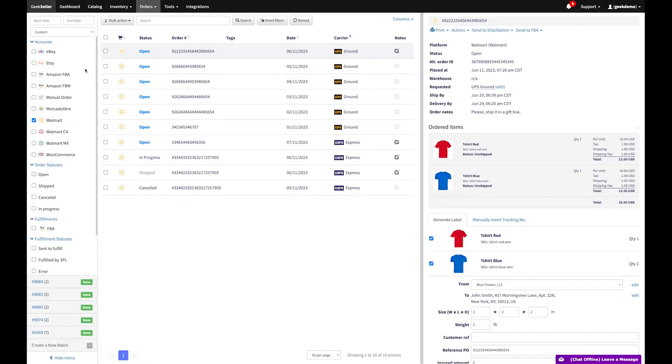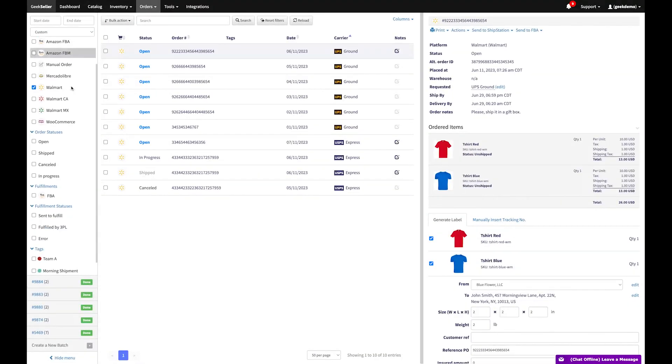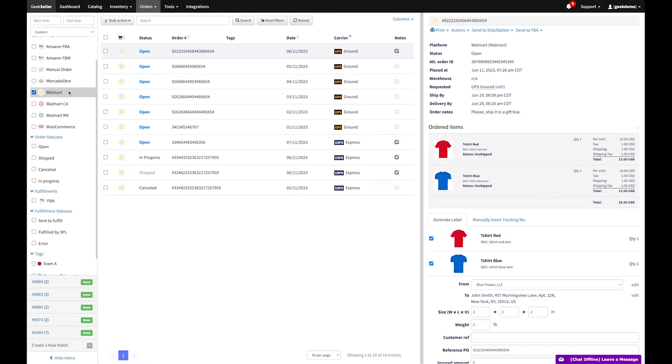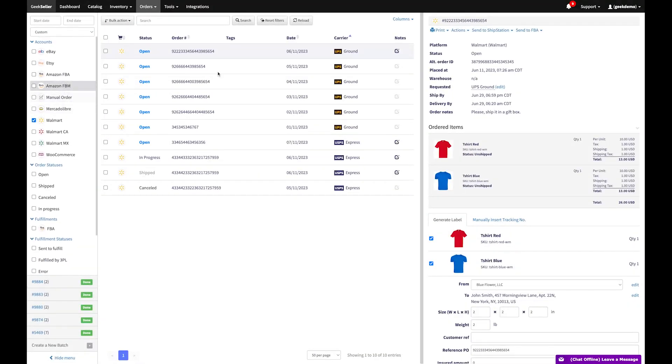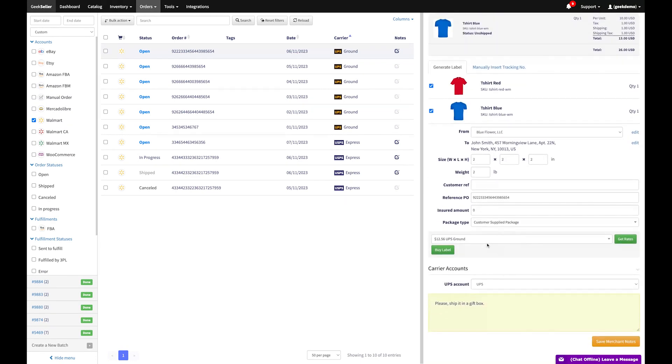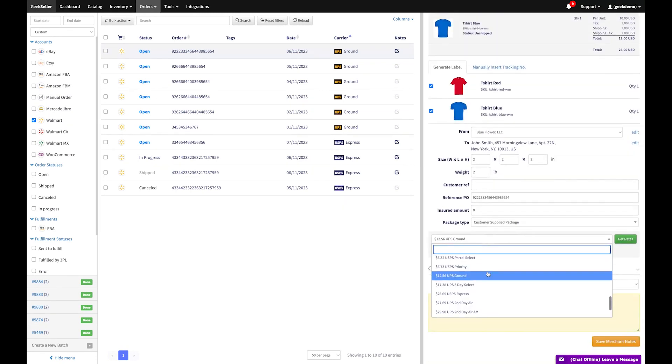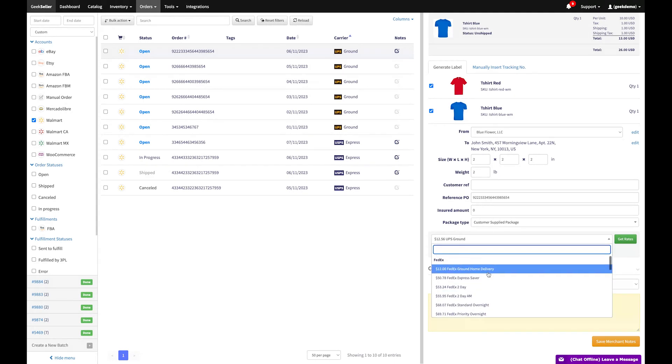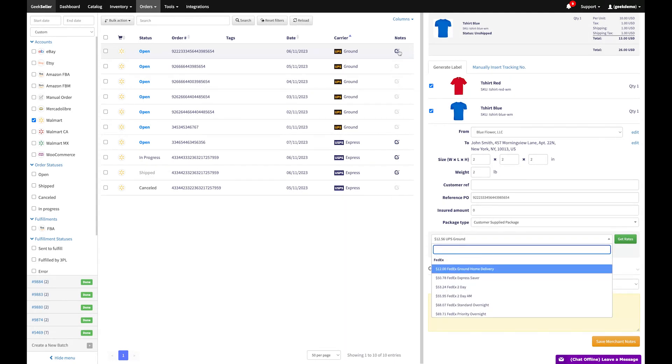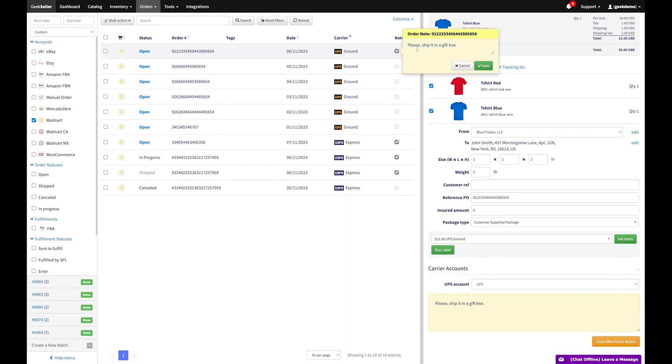In our order section, you can see your orders across connected channels in one place. Here, print labels and compare rates among shipping carriers. Benefit from advanced features like batch printing of invoices and labels, and tools to add tags and notes.